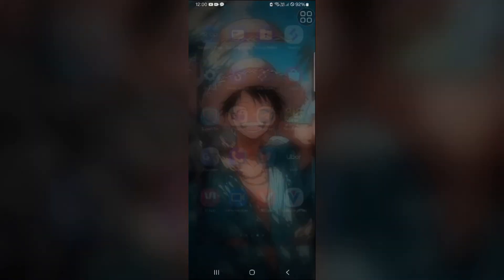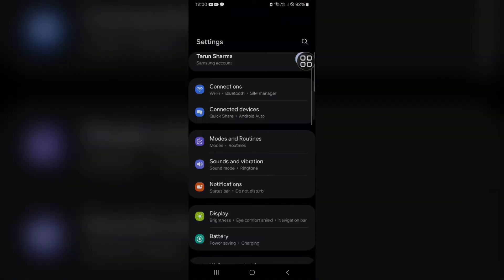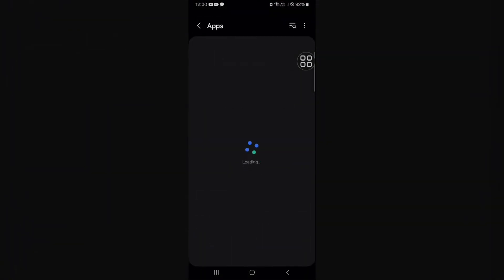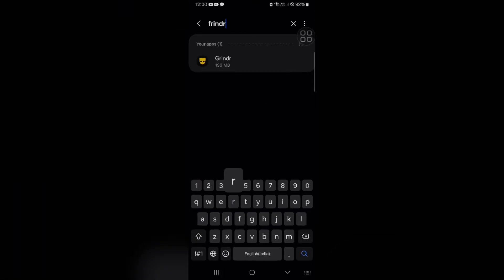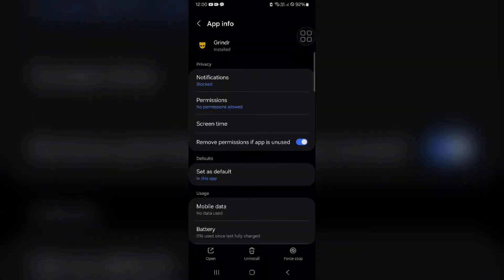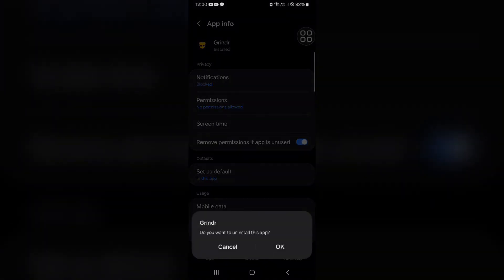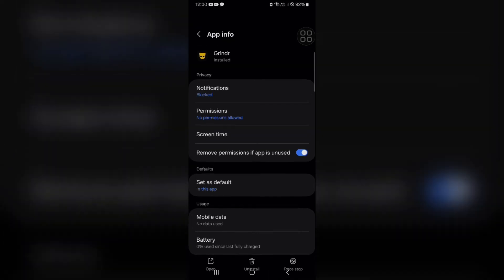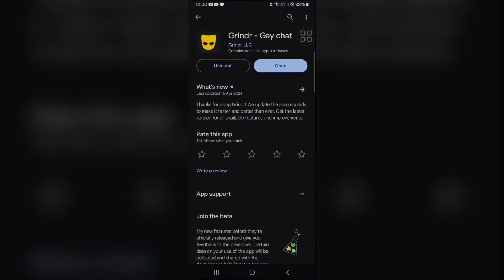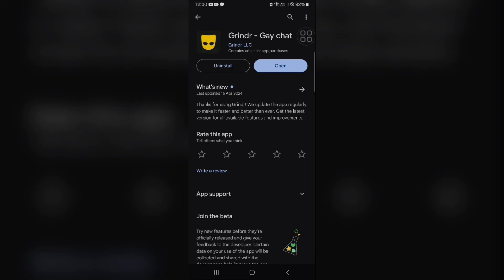If Grindr is still not working, try reinstalling the app. First, go to your device settings, find Apps, and search for Grindr. You will see an Uninstall option — tap on it and confirm by tapping OK to uninstall the Grindr app. Then go to the Play Store to install the app again, search for Grindr, and tap Install to reinstall it.